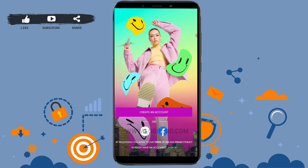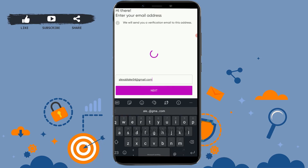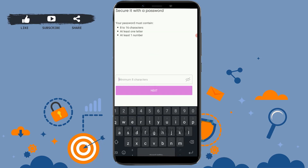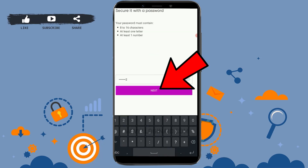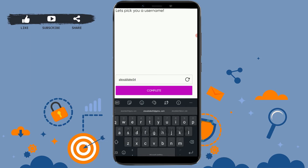Here we are going to go through the manual process of providing an email address, so click on create an account. First, you need to provide your email address — type it in and click on Next. Now provide a secure password and click on Next.